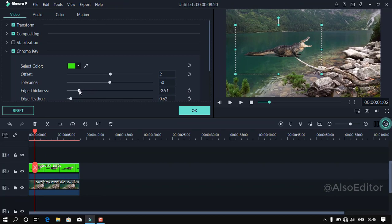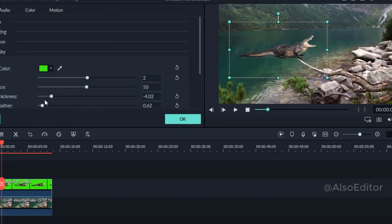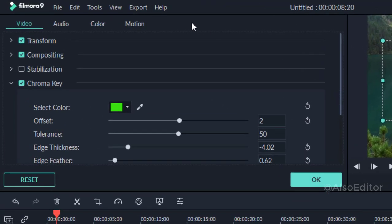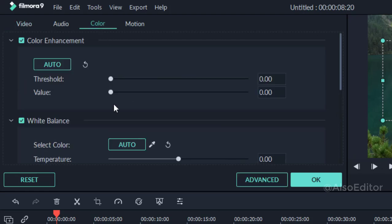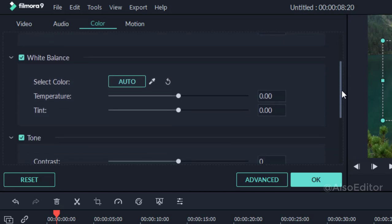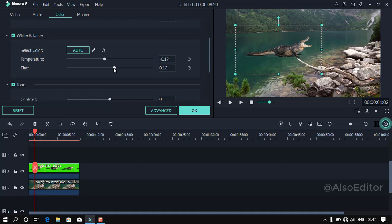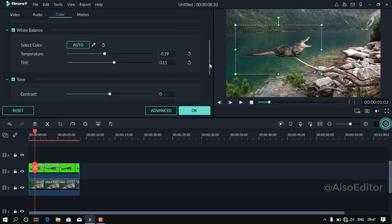If you want to remove the green screen, you can remove the white balance. You have this option to remove it. When you have a temperature setting, you have to use a green object. You will use a green object and you will have a temperature color. You will use a higher temperature.